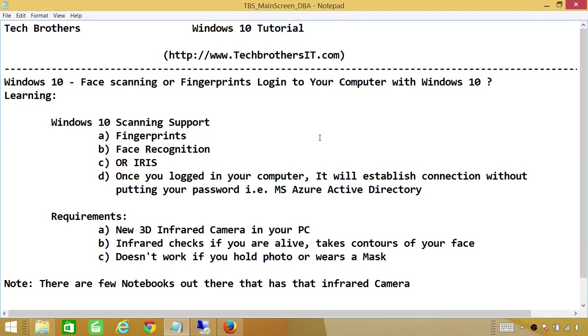It doesn't work if you hold a photo in front of the 3D infrared camera, or if you wear a mask. So that is pretty smart and it's exciting.